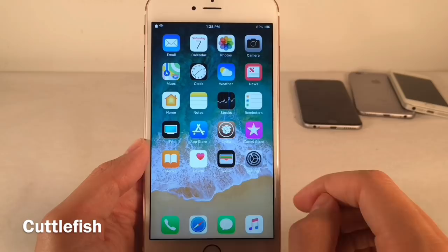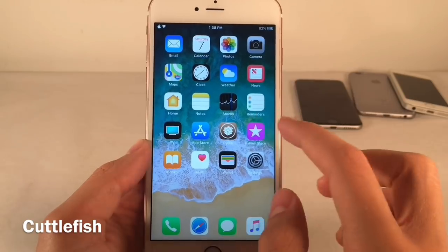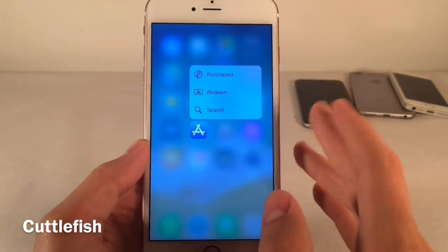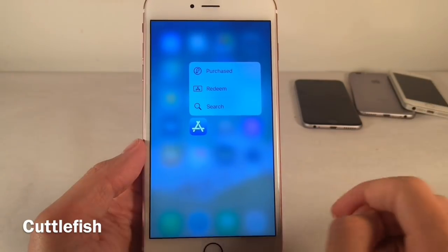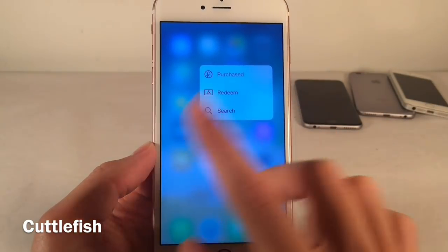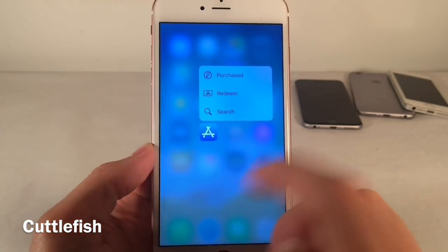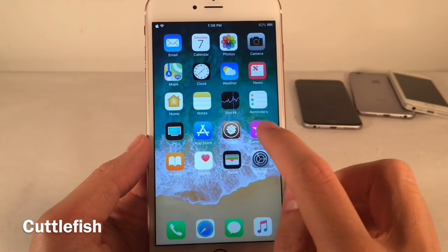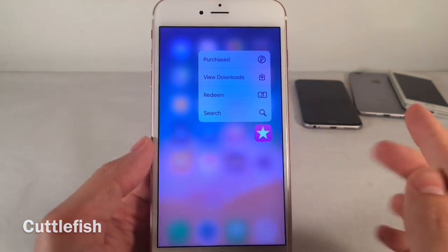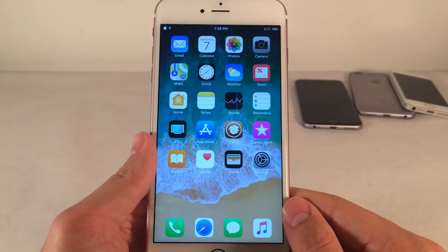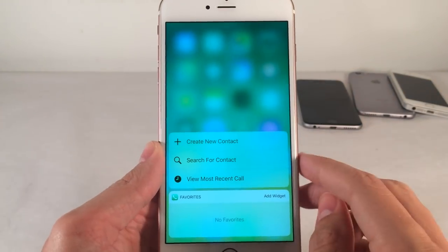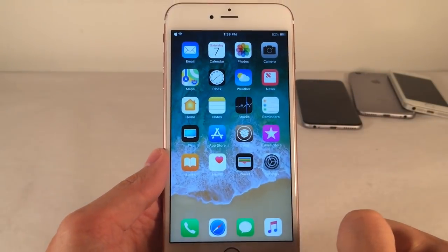Next up we have Cuttlefish. This tweak will change the blur of the screen when you 3D touch on an application to the color of that application's icon. When you 3D touch on the App Store, the entire screen has a bluish tint because the App Store icon is blue. If you 3D touch on the iTunes Store, it's a pinkish tint because the icon is pink. It just themes the screen to the color of the app you 3D touch on.